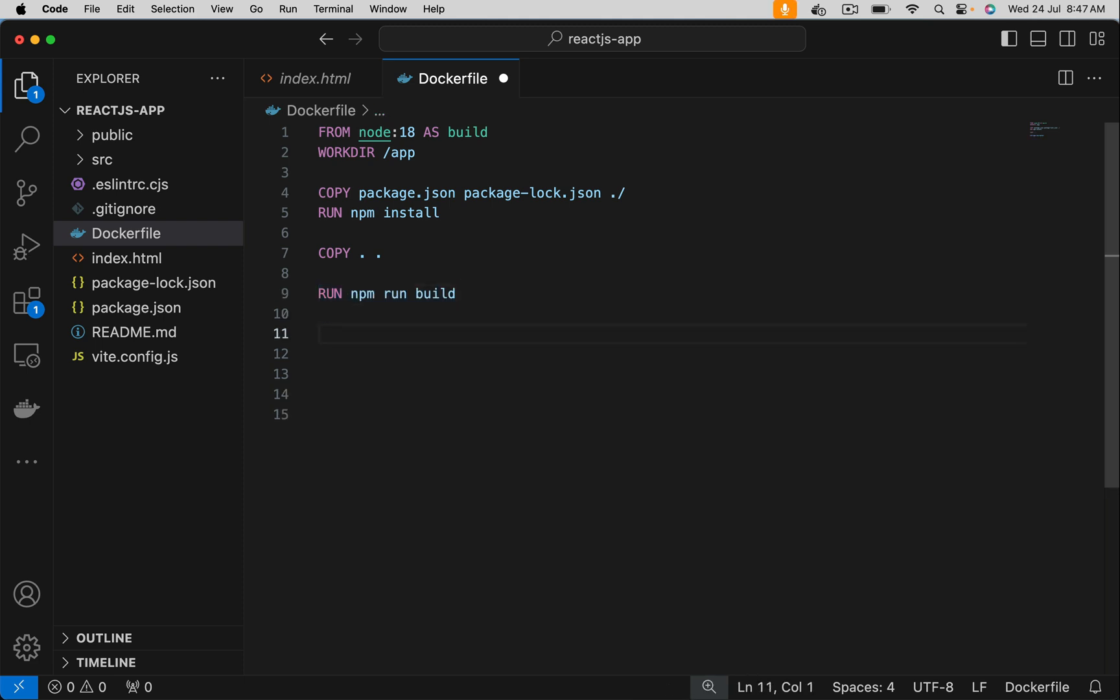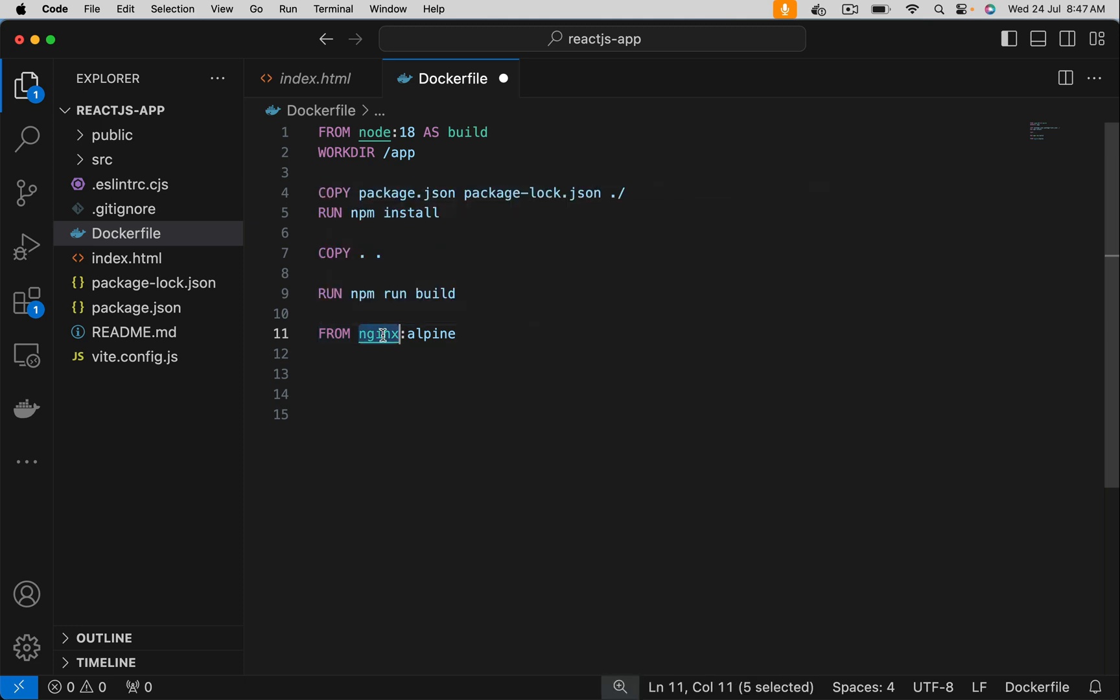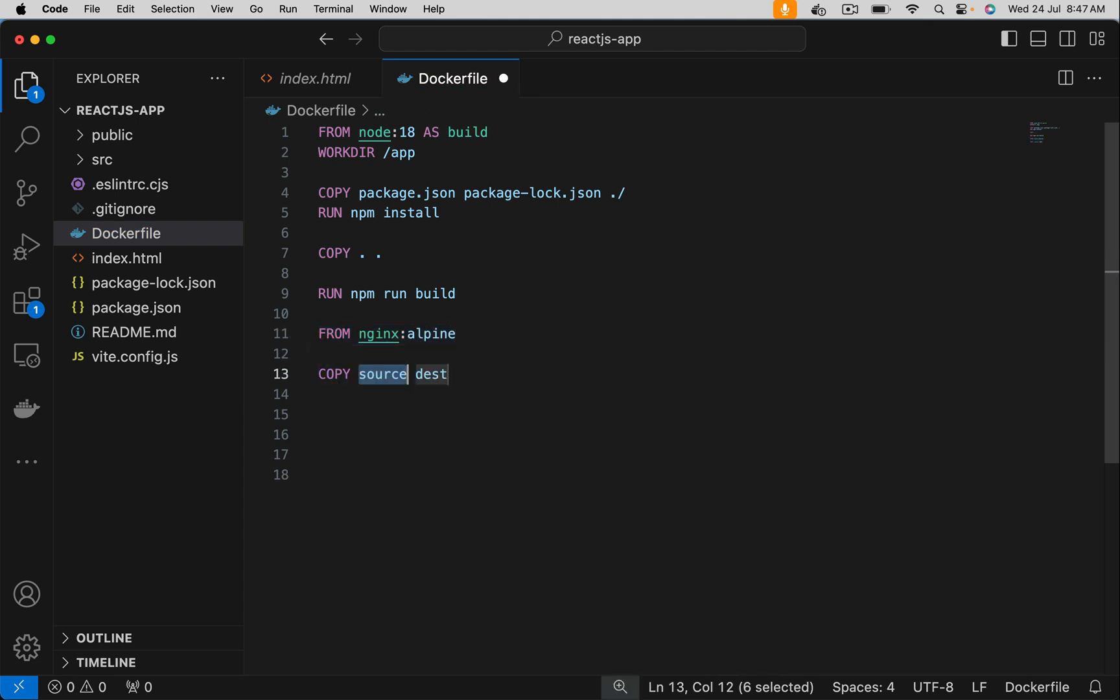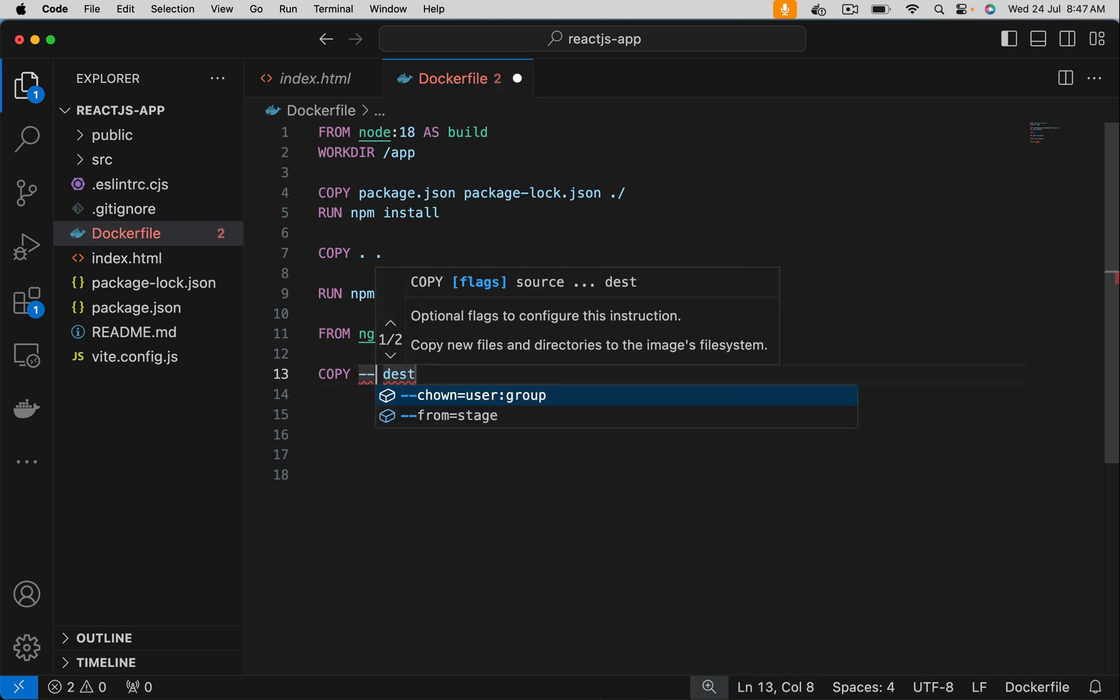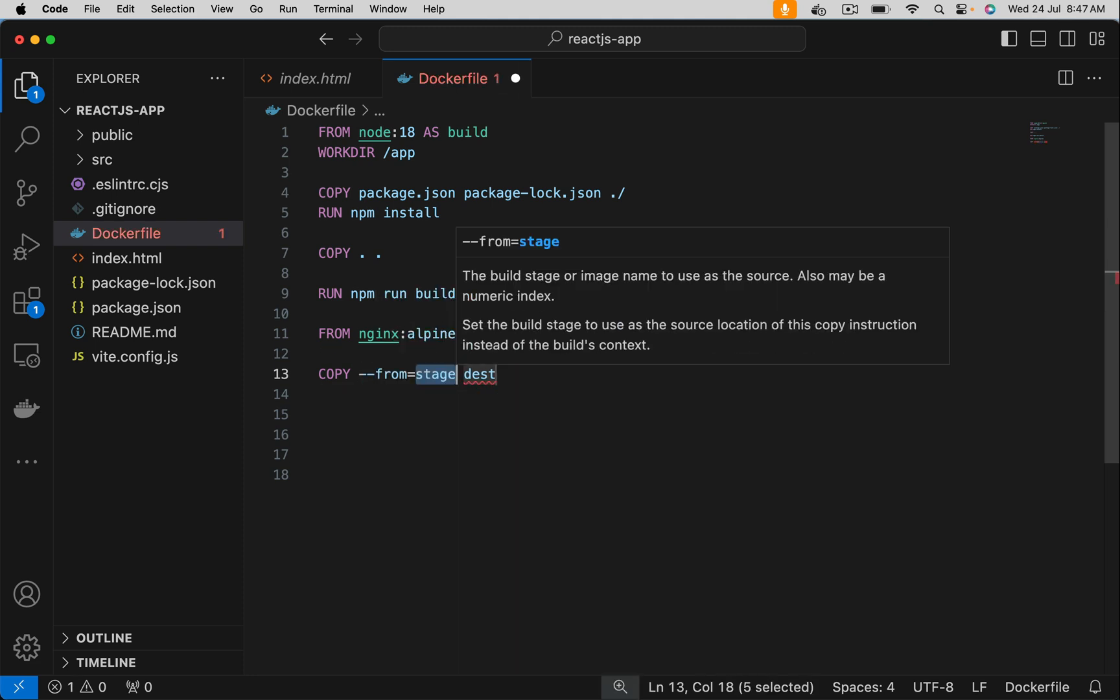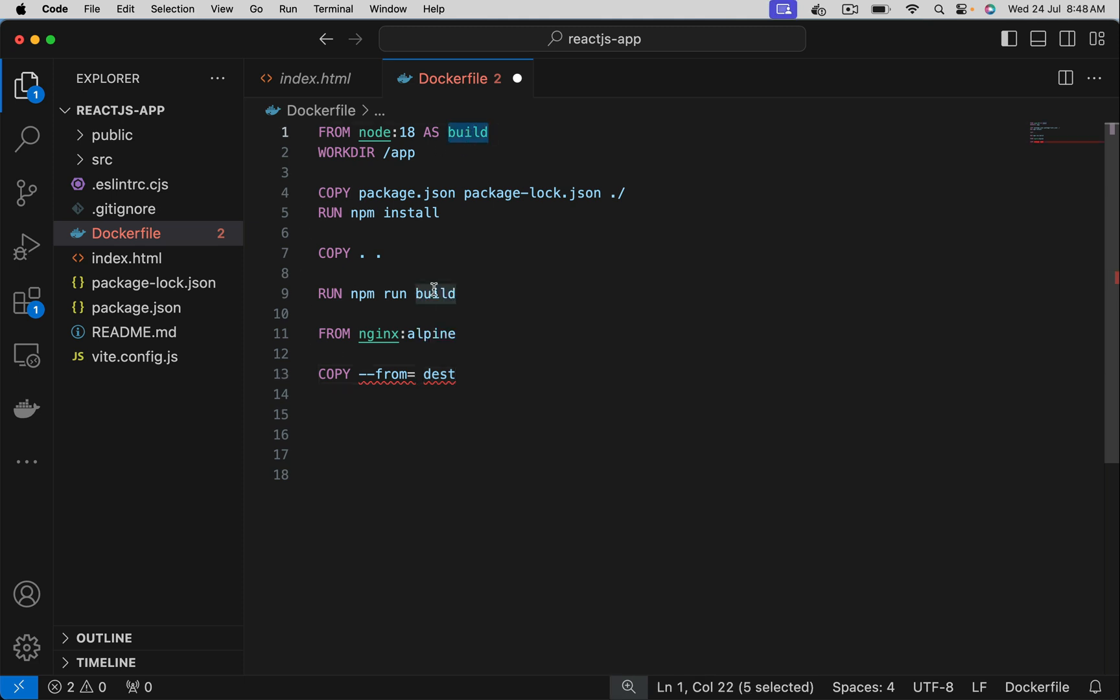Now let's begin stage two using from image nginx with alpine version which is lightweight. Let's copy the dist folder onto this second image. Let's use copy. Let's use hyphen hyphen from. The alias name is build.